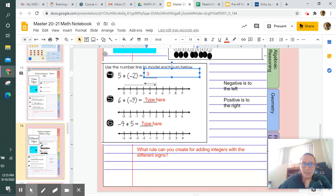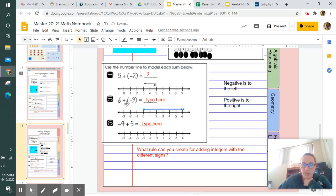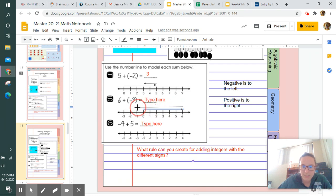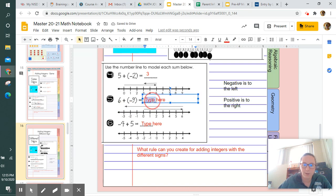Next we have six plus negative nine. We draw an arrow from zero to six. Then since negative goes to the left, we start at six and go nine spaces to the left: one, two, three, four, five, six, seven, eight, nine. Our arrow ends up at negative three, so the answer is negative three.